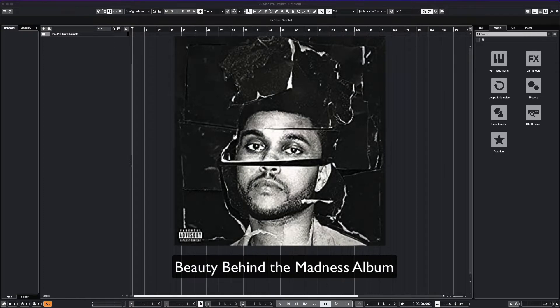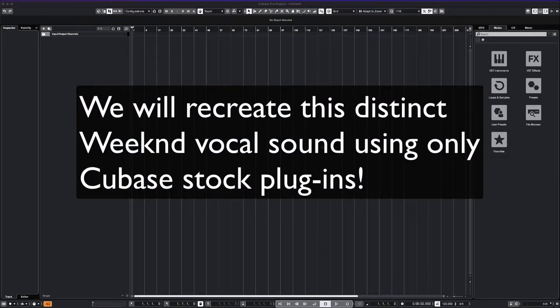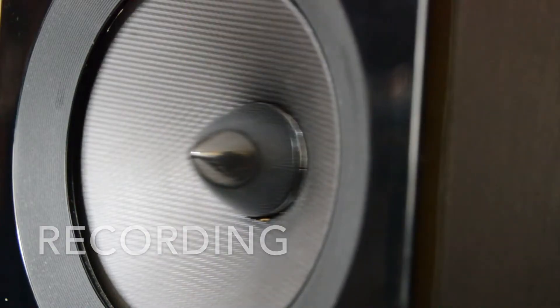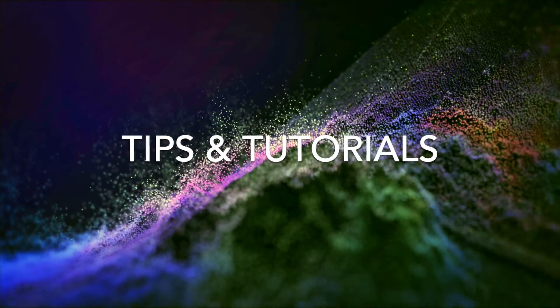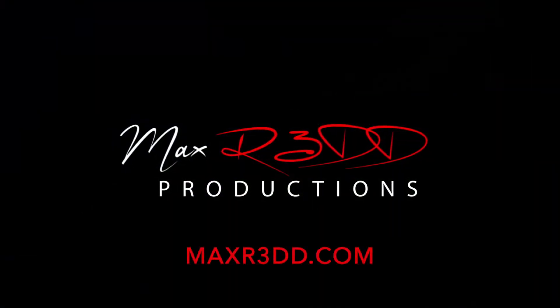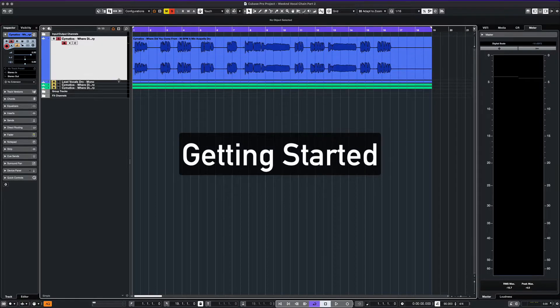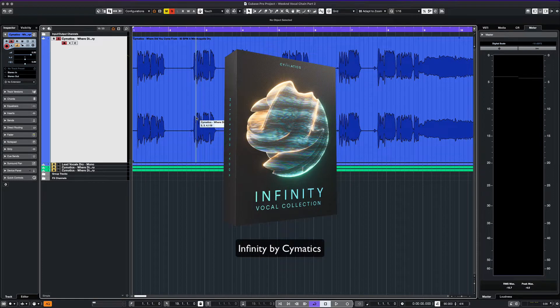I'll break it down and show you how to recreate that distinct Weeknd sound using only Cubase stock plugins. For our vocal, we'll be using a vocal sample from the newly released Cymatics Infinity Pack. It's a great production pack with high-quality samples. I'll put a link for it in the description below.